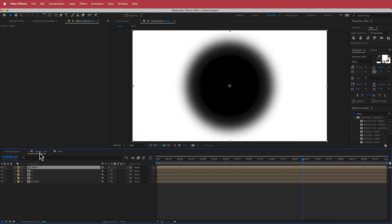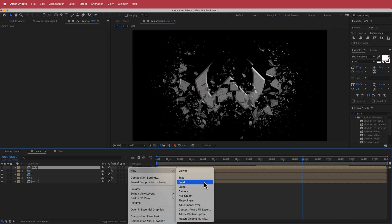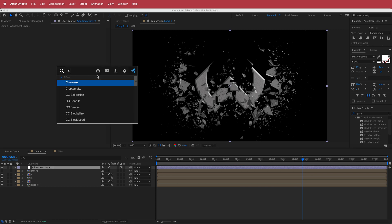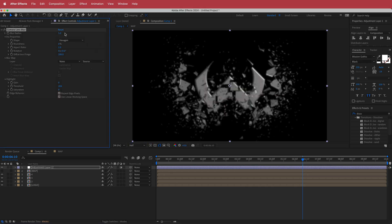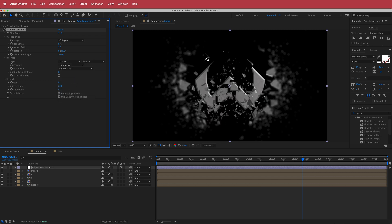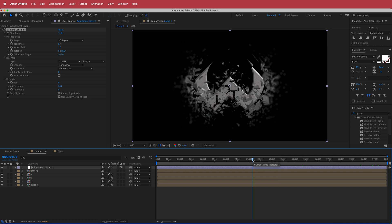Inside the map pre-comp, on the black solid add a Gaussian Blur effect and bring it up to about 200. Uncheck Repeat Edges so it's all smooth. Then create a new adjustment layer and add the Camera Lens Blur effect. Set the Blur Radius to about 12, change the Shape to an octagon, and point it to the map layer — the center circle stays in focus while everything else blurs out.